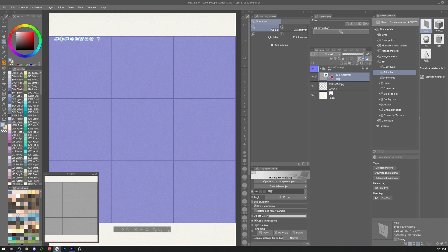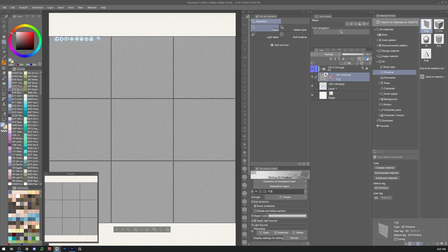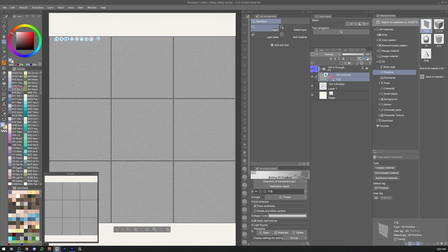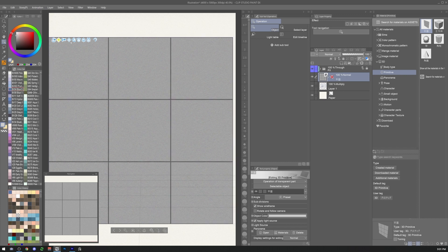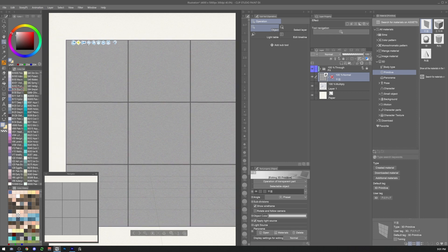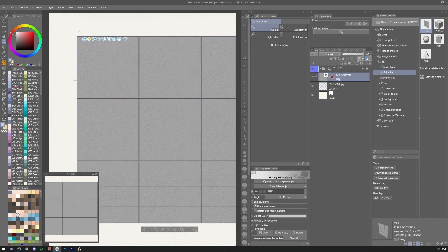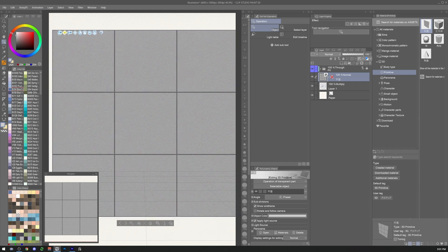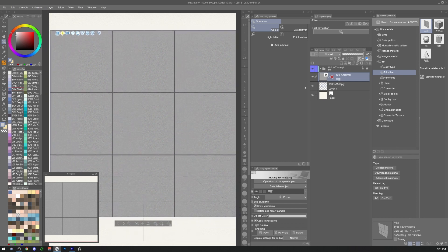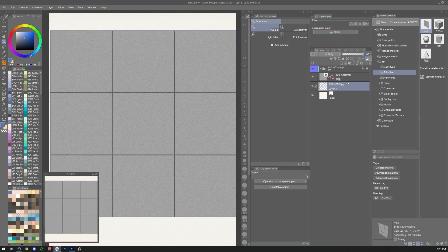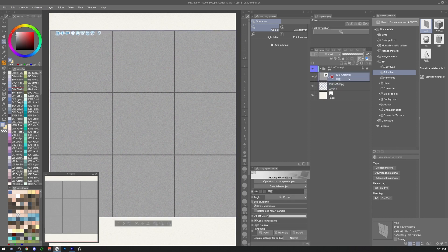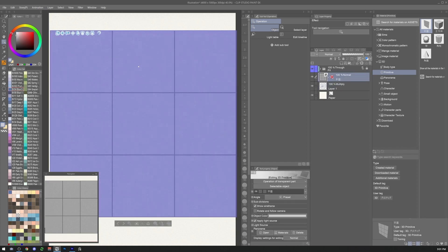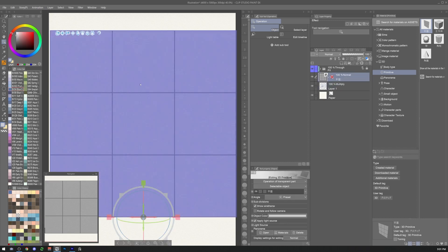Now that the primitive is in place, Clip Studio Paint will automatically create a special 3D environment layer that we can find in the layer window. We can move in this 3D space by clicking on one of the three camera icons on top of the selected object. To select an object we can click on the thumbnail in the layer window or on the primitive itself on the canvas.